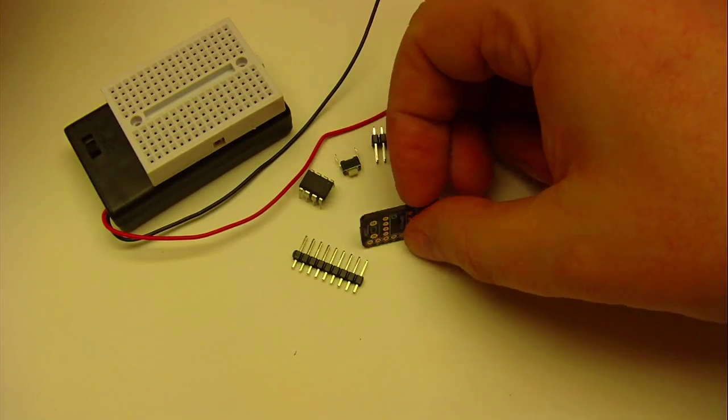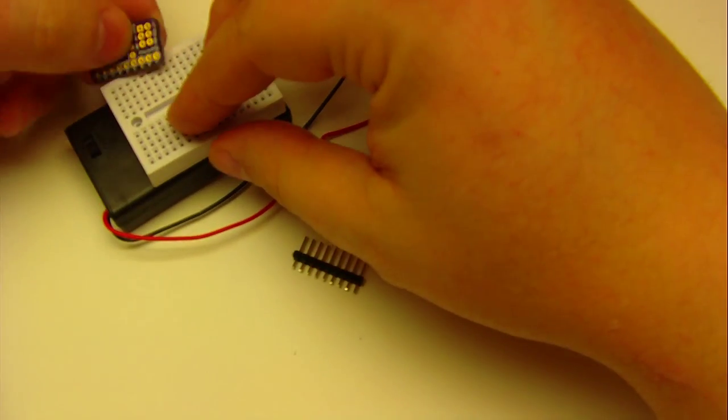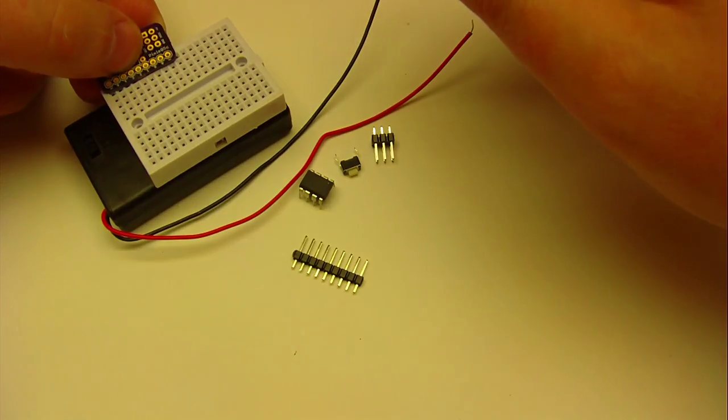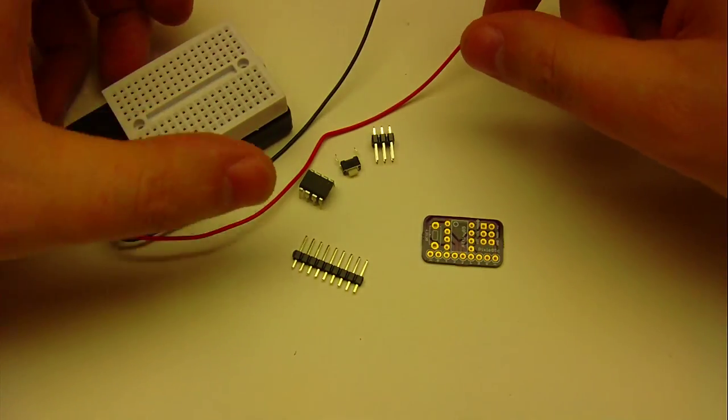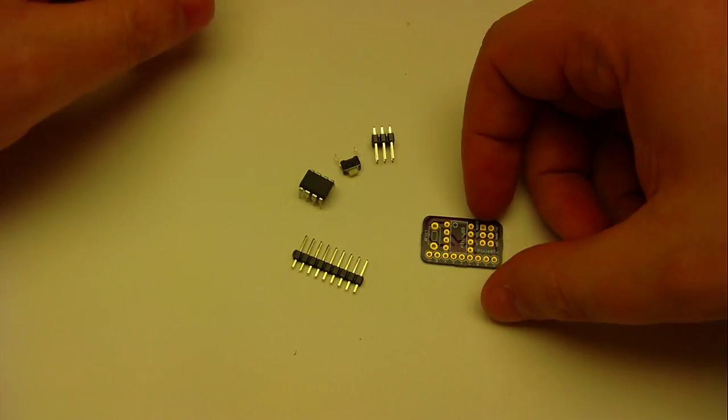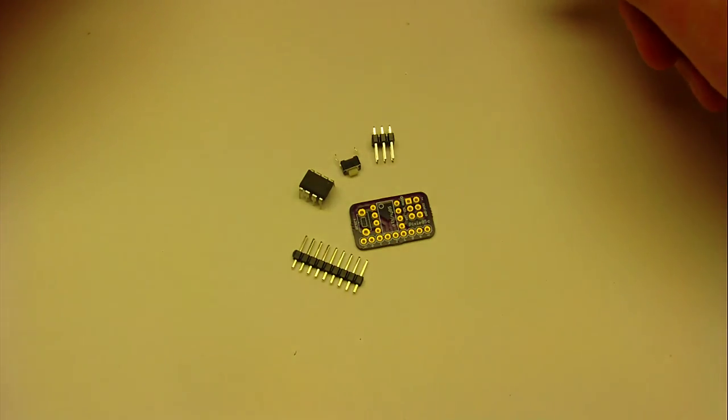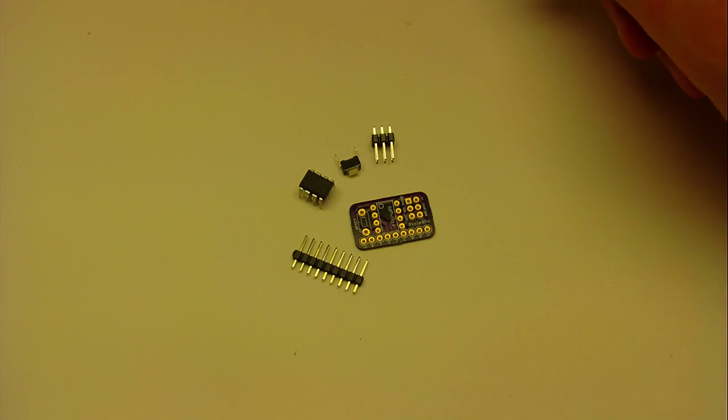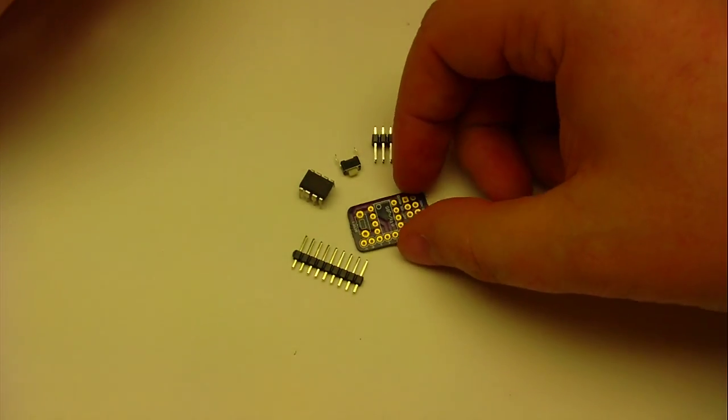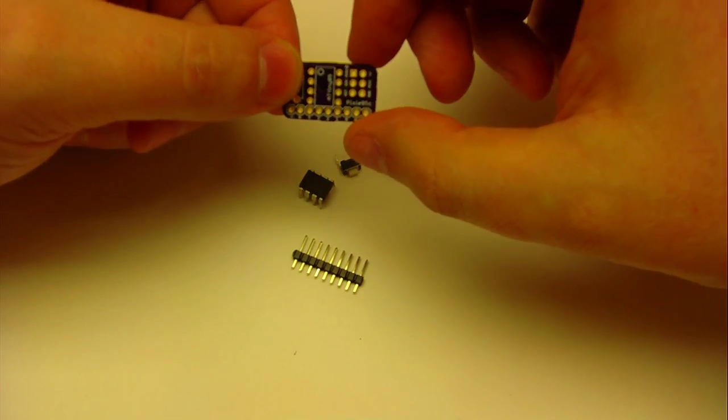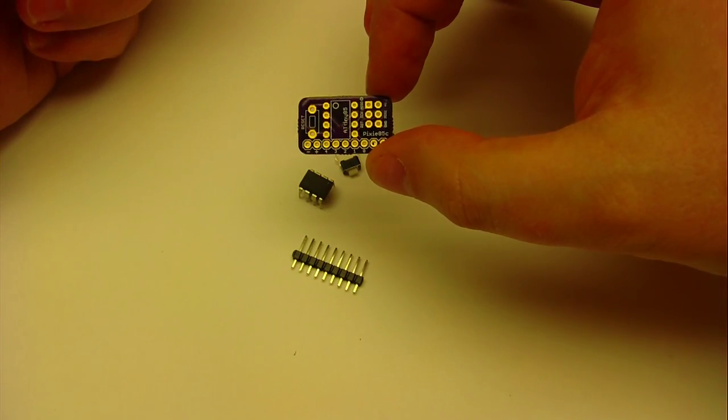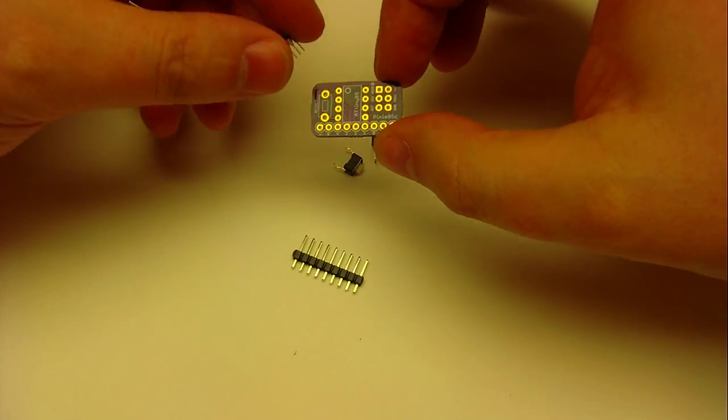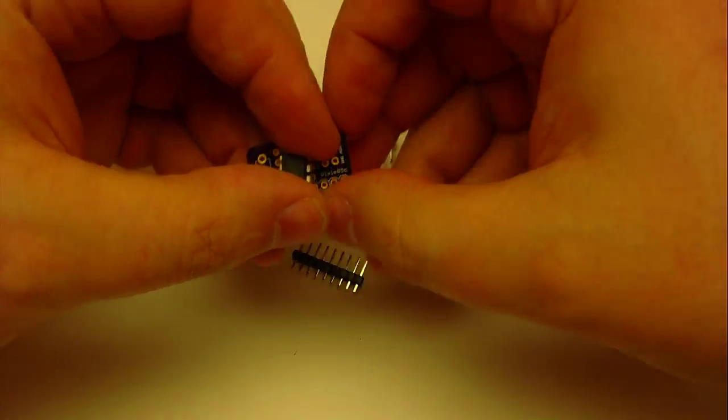I'm going to move this aside for a moment. I'm going to go over assembly of the kit. This is very simple and straightforward.